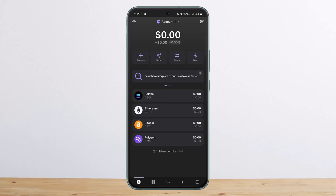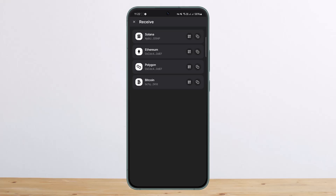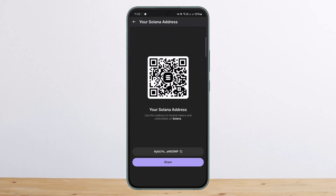In order to receive or add tokens, you can tap on the receive option. Then you can select the particular token that you would like to receive. For example, if you want to receive Solana, you can tap on it and you'll get your wallet address, as you can see.